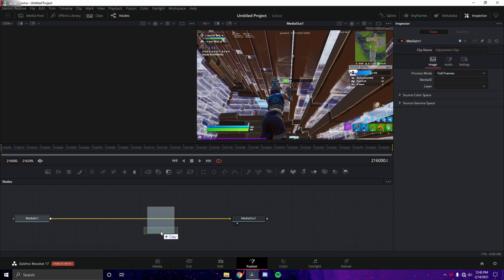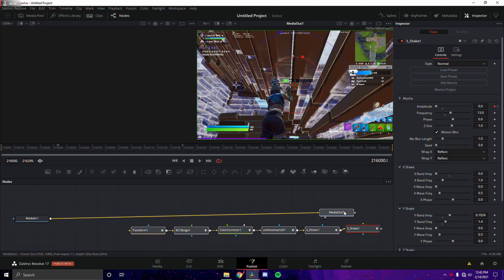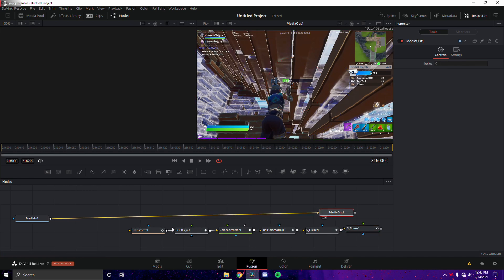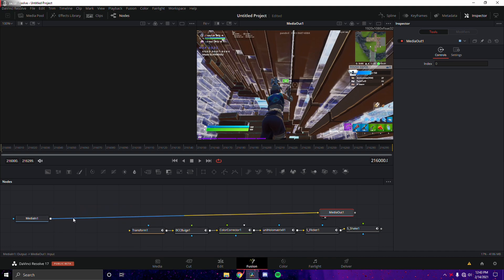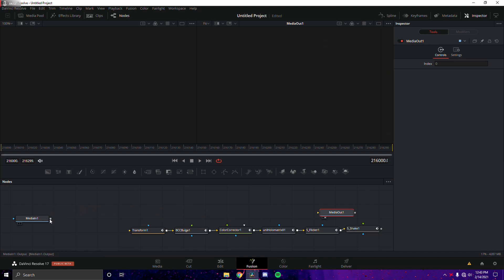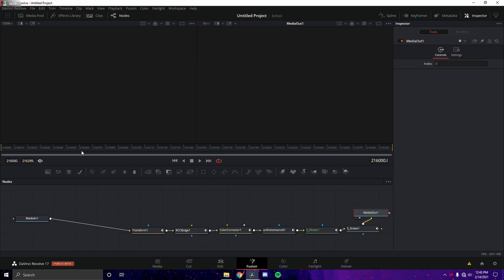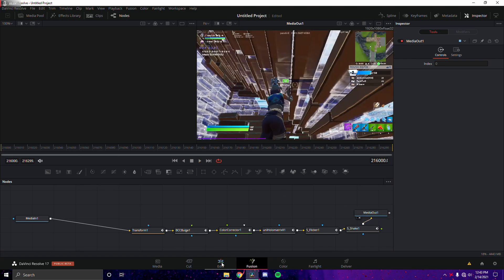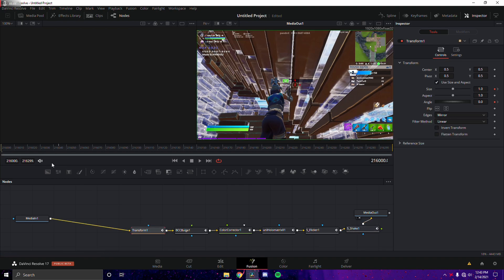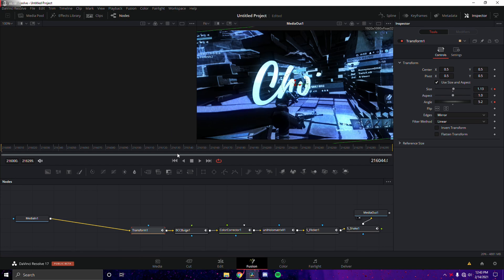I'm going to add in the Shard preset first because it's easier to use — there's no mask involved. Drag that in, and you can see all the nodes here. Drag the white box, then the yellow transform triangle, then drag the white box for the S-shake and connect that to Media Out. Click on Transform and find the final keyframe right here — that's the keyframe where the shot should be.